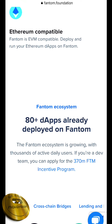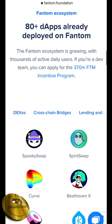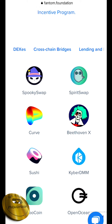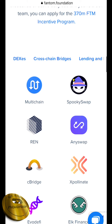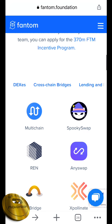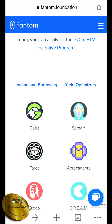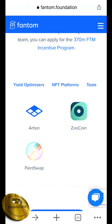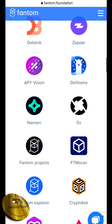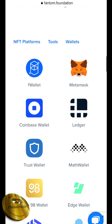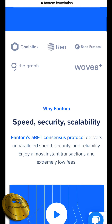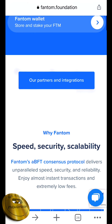In this ecosystem, we have already deployed 80 plus DApps. There are DEXs including Spooky Swap, Spirit Swap, Carve, and Sushi. There are also some swaps and bridges — multi-chain, run, and any swap. There are also cross-chain bridges, lending and borrowing, and yield optimization. There are NFT platforms including RTN, Sucoin, and Painswap tools. Wallets supported include MetaMask, Coinbase, and Trust Wallet. There are also some partners in this channel.